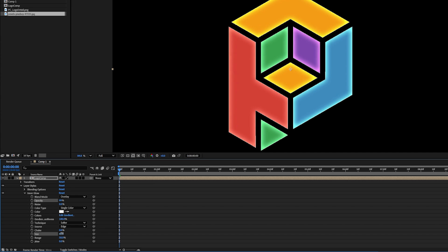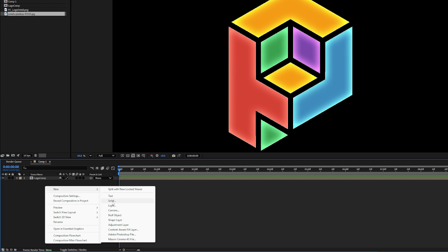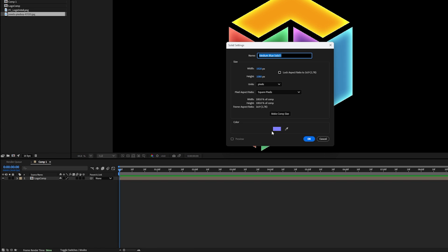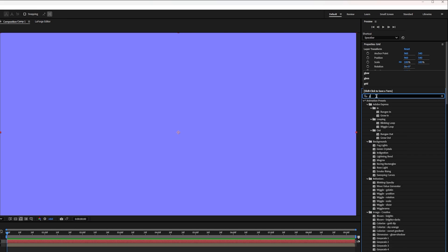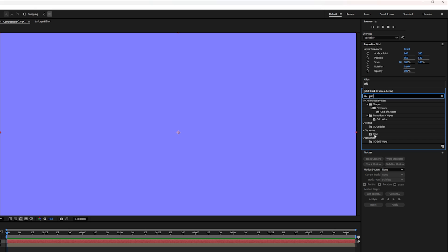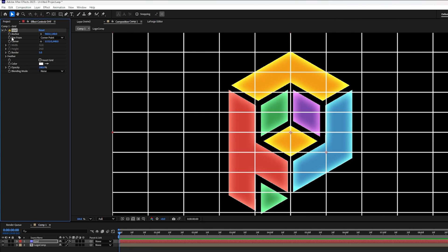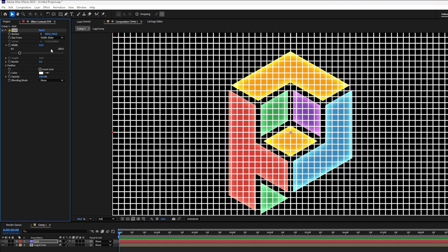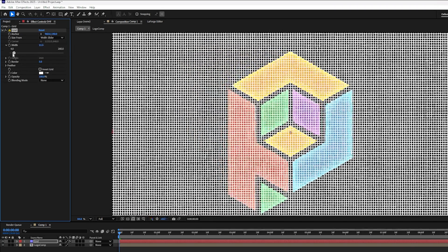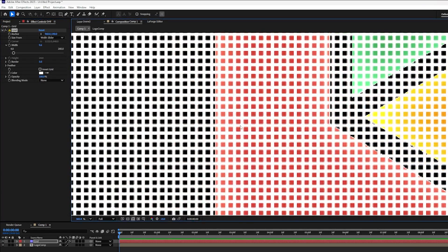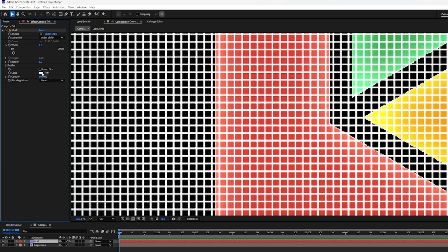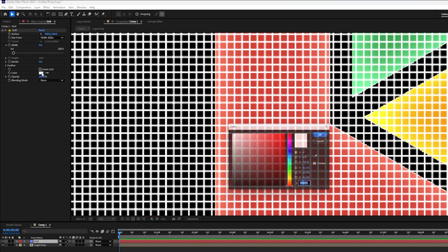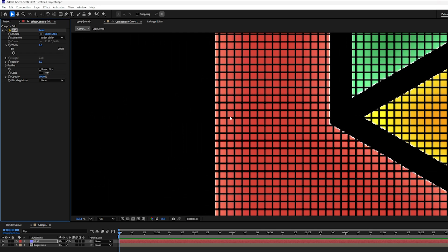Now to add the grid, I'm going to right-click and add a new solid layer. It doesn't matter what color it is, but I'll call this Grid. Over here in the effects, I'm going to search for the grid effect and drag and drop that onto my solid. And over here where it says Size from Corner Point, I'll change this to Width Slider. That makes all the squares actually square instead of rectangular. We can turn down the Width Slider to make the squares smaller. And we can see that the lines are really thick, so we can lower that by going over to the Border Size and turning that down a little bit, maybe three. I also want to change the color of the grid to black.